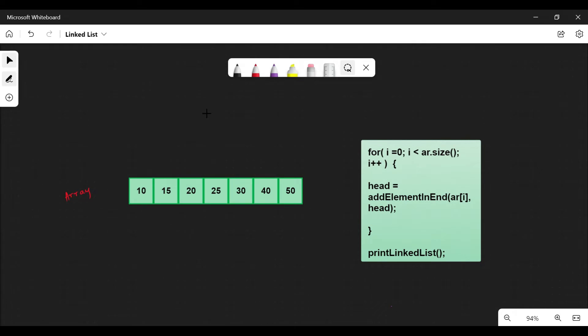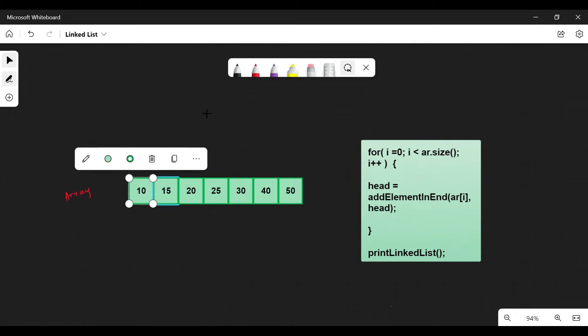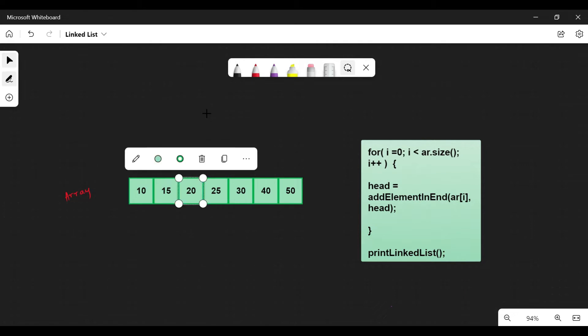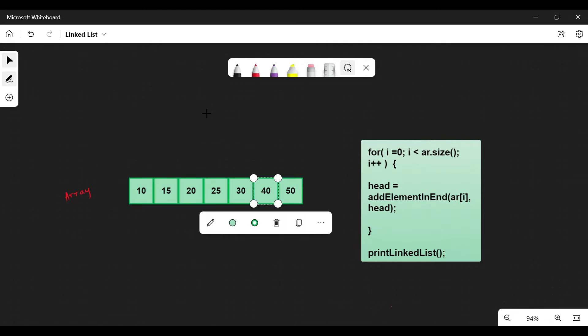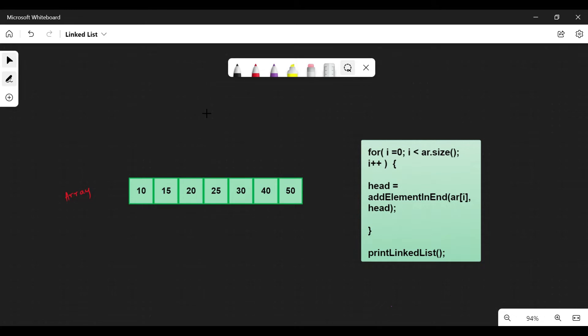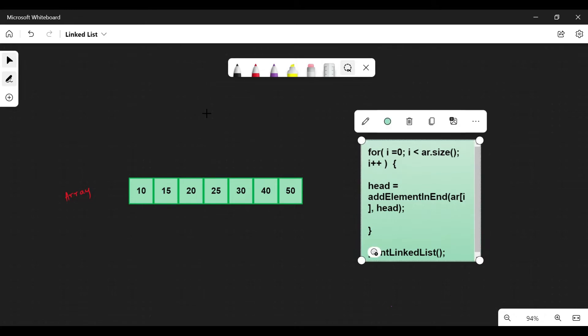We have an array here and need to create a linked list using this array. The algorithm is simple: we iterate over the array, add each element at the end of the linked list, and then print the linked list.